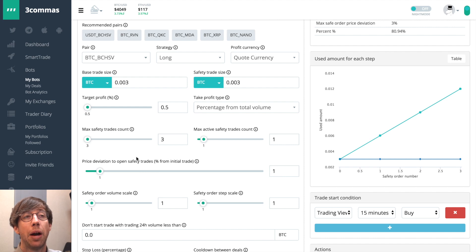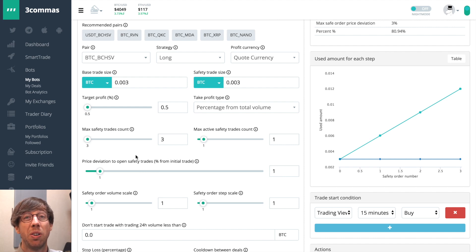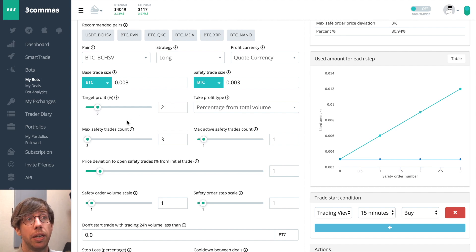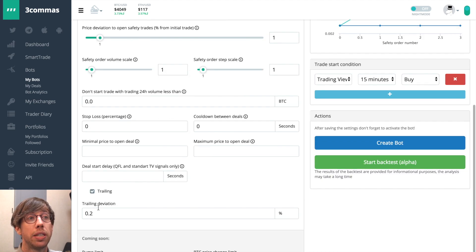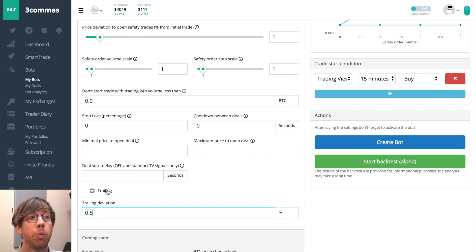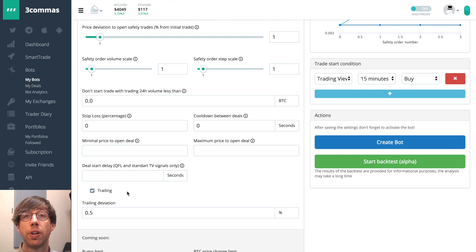And I would advise to use their default 0.2%. Now if you're using a larger take profit percentage like 2%, then perhaps you could get by with 0.5%.